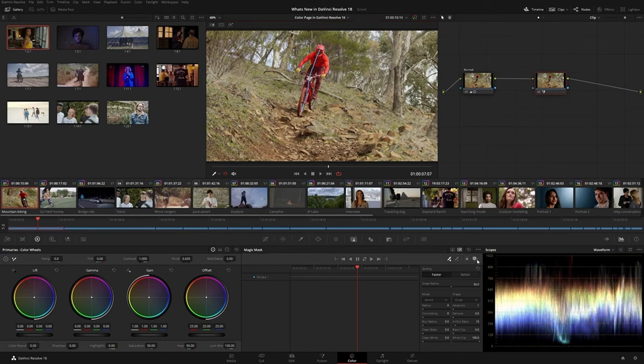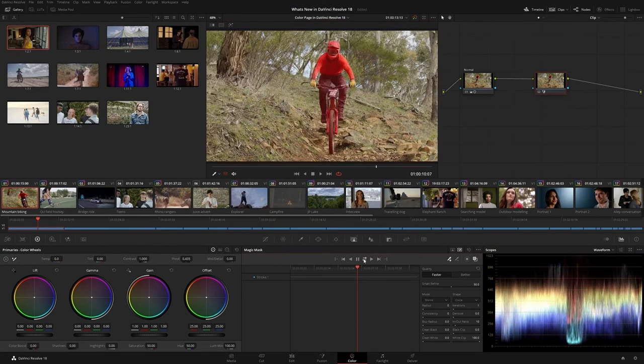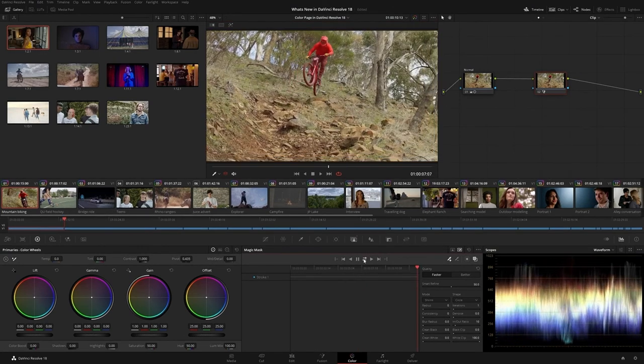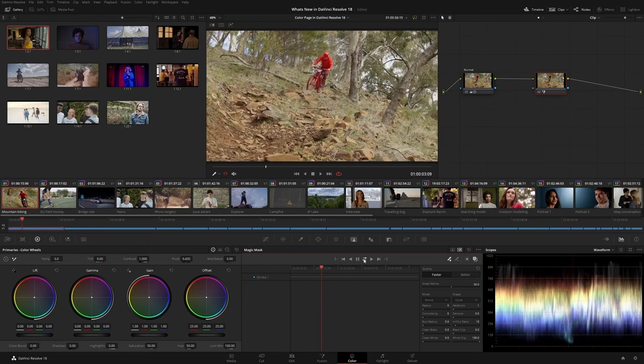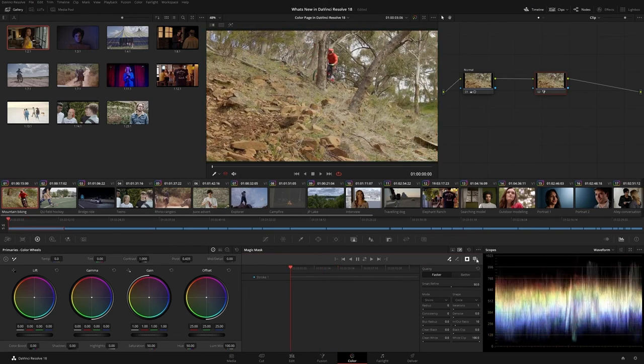When you're satisfied, track the shot using the transport controls in the palette. Once keyed, objects can be individually graded to produce the optimal look for your scene.